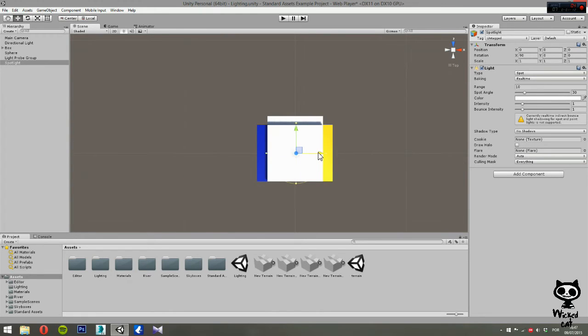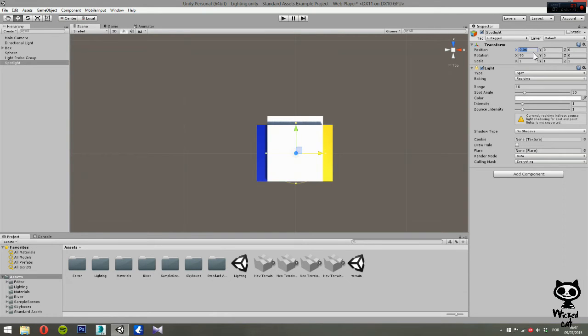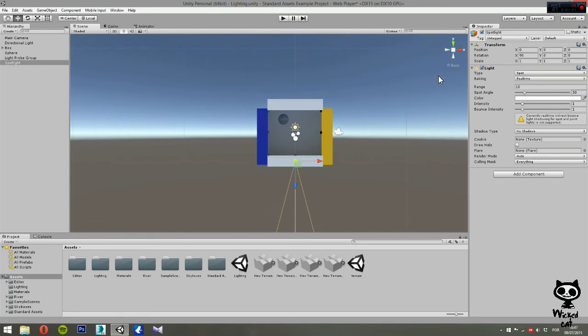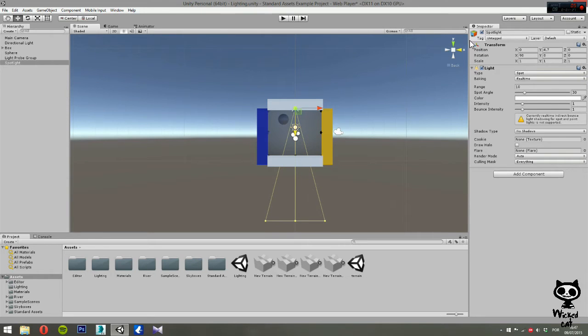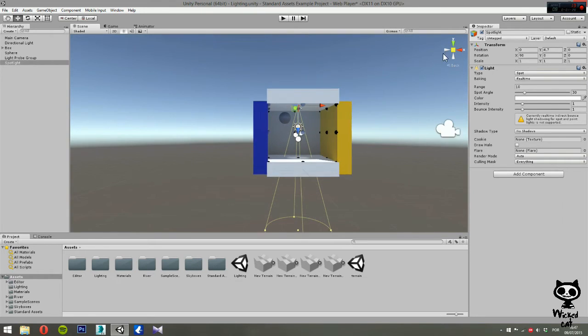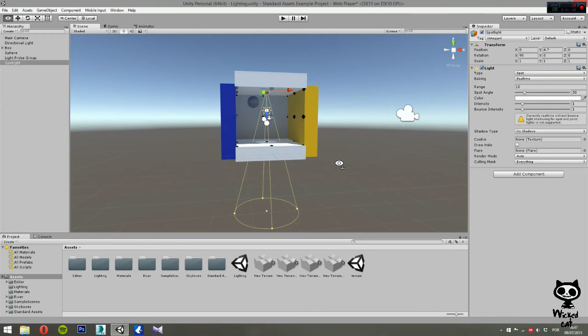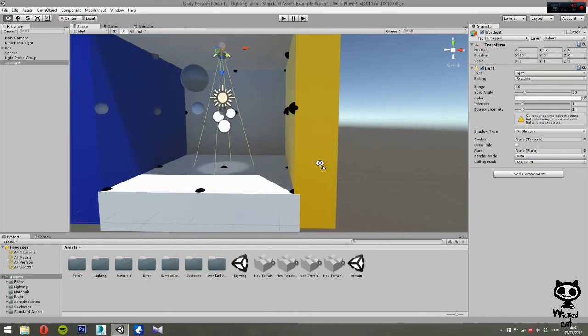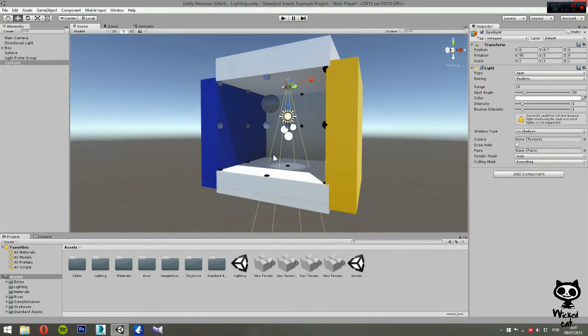As you guys can see, turn this to zero. It's in place. Go to the front view. Now we need to make it a little bit upper and I think we have our light in place, exactly as you guys can see.